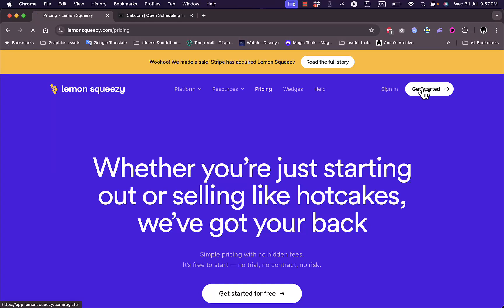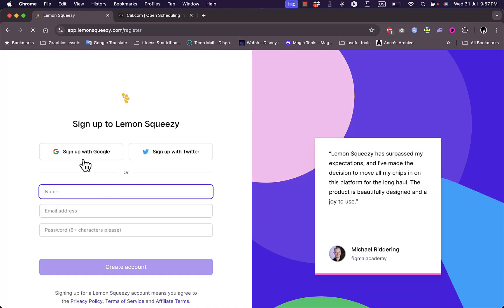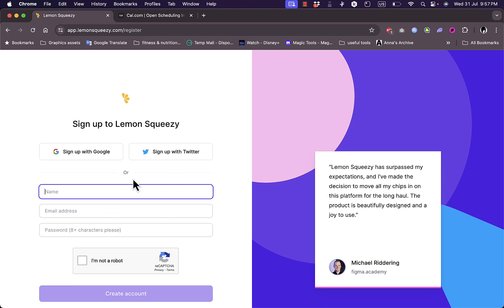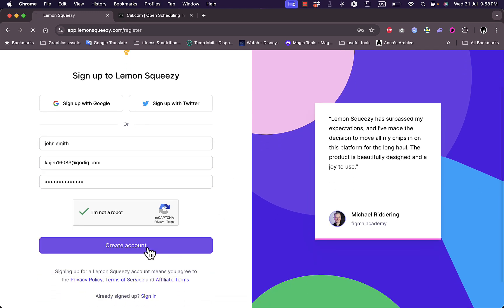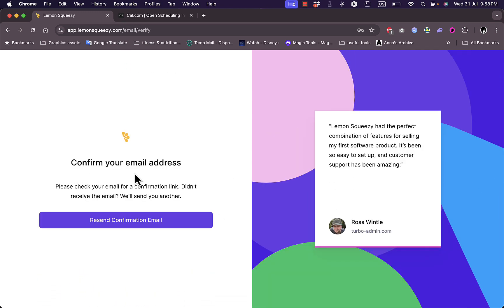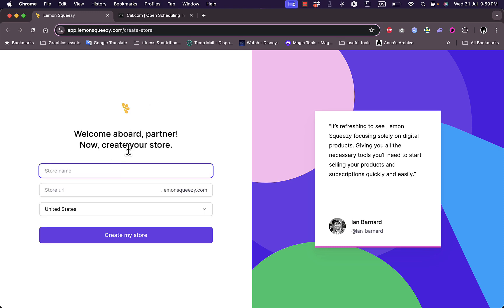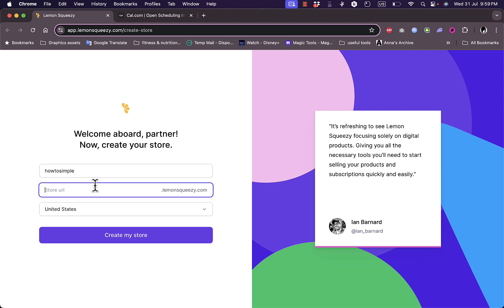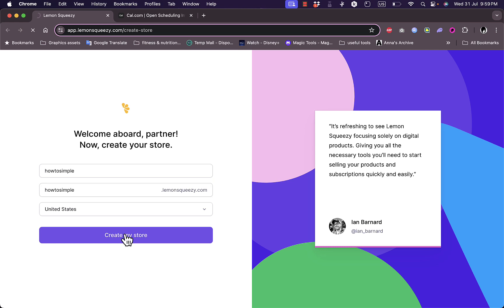Let's go ahead and get started — or you can sign in if you already have an account. You can sign up with Google, Twitter, or email. I'll enter my name and email to continue the sign-up process. Once I add all my details and create an account, I need to confirm my email address via the confirmation link. After verifying my email, I add my store name, and the store URL is generated — for example, 'howtosimple.lemonsqueezy.com' — along with my country, then I create my store and am redirected to the main dashboard.